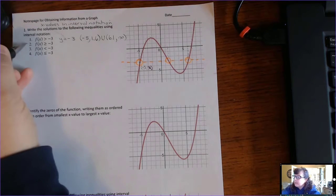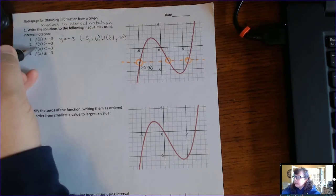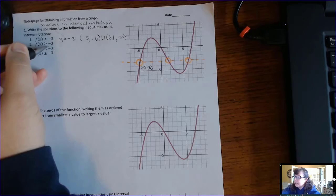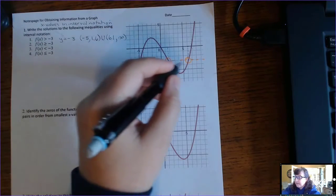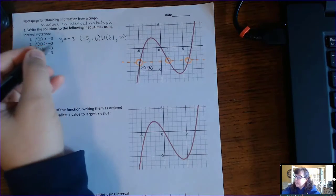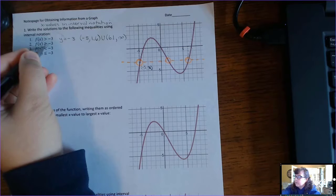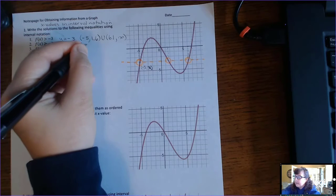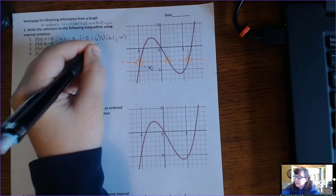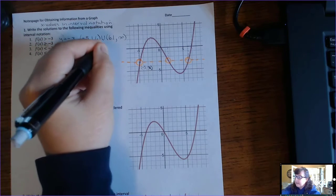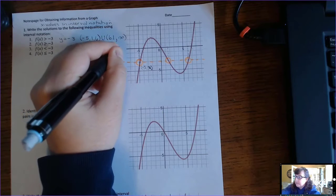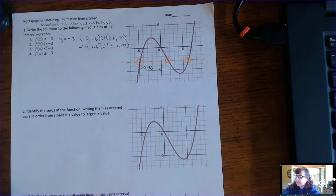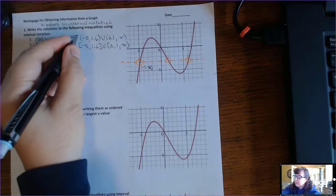Number 2: f(x) is greater than or equal to negative 3. The answer is still going to be these same x-values. It's just that now, because of the 'equal to,' we get to include negative 5, 1.6, and 6.1, but we can never include infinity. So those three boundary values change to brackets.